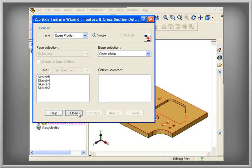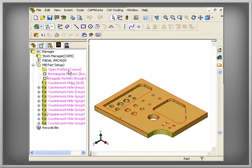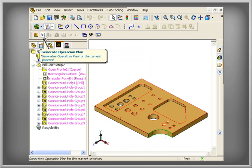After machinable features have been defined, you can take advantage of the machining automation in CamWorks to generate operations.